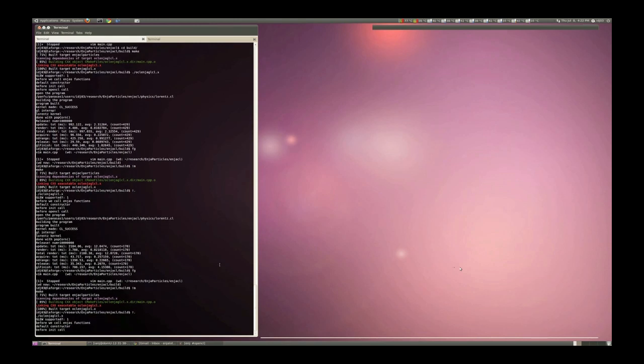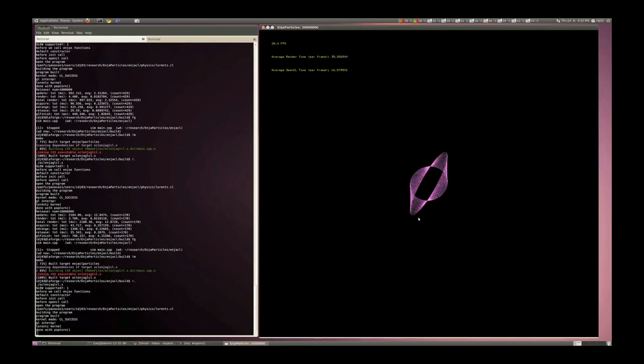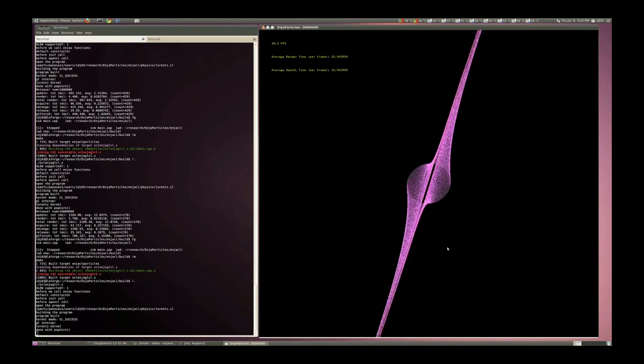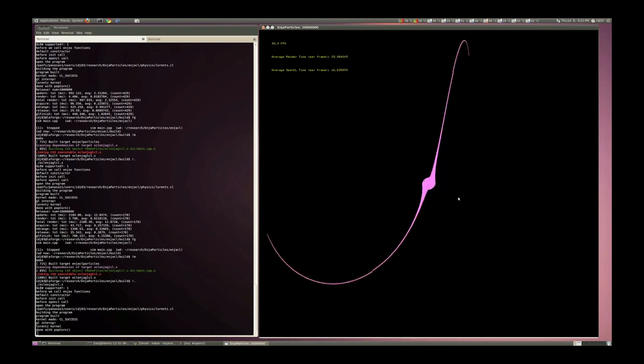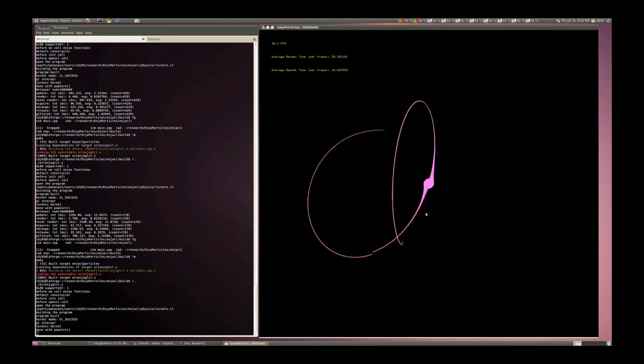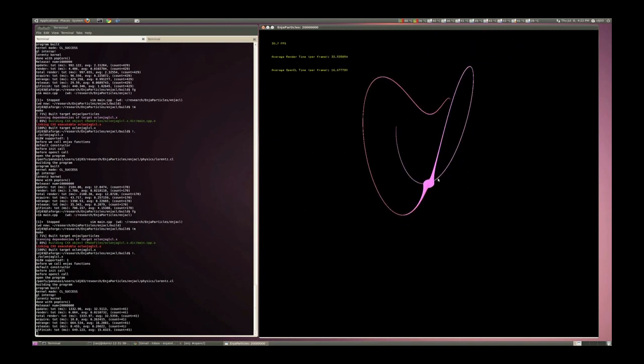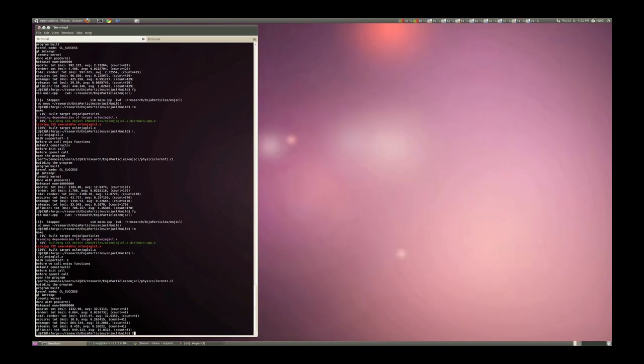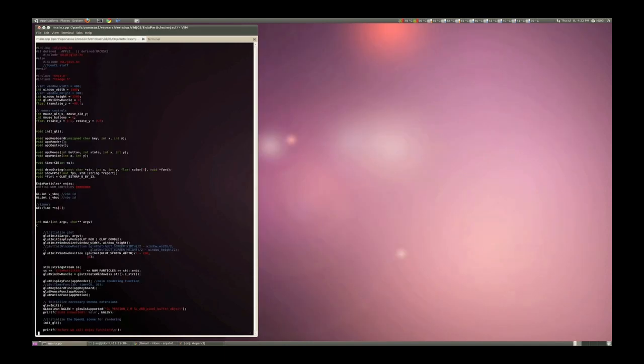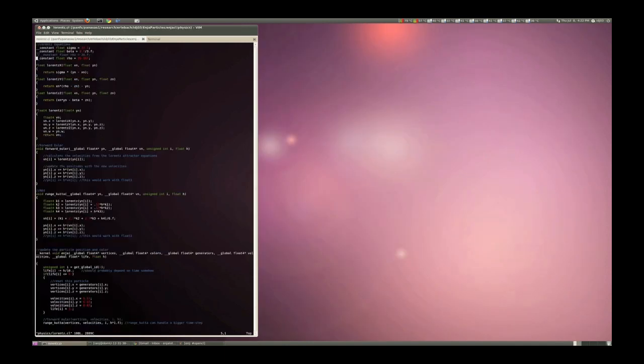I'm using a Runge-Kutta 4 solver. So I'll change the time step in the next example. But this is, that was 20 million.